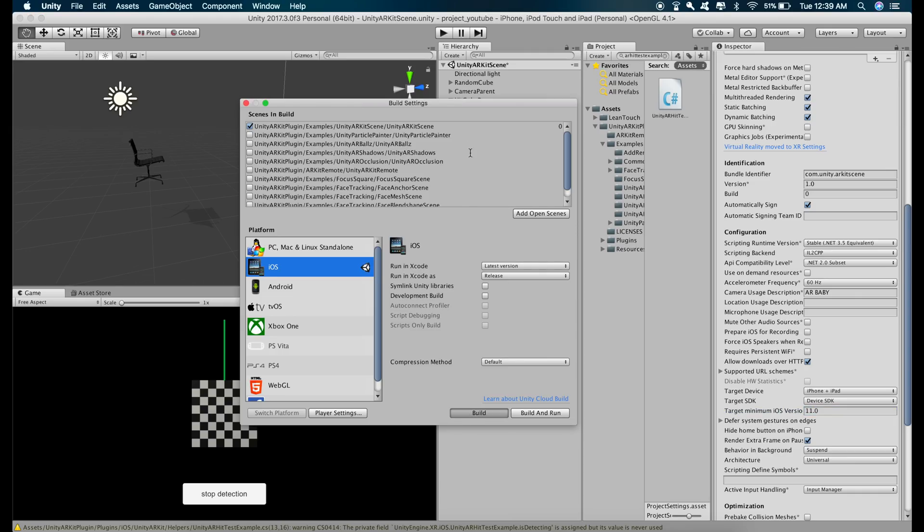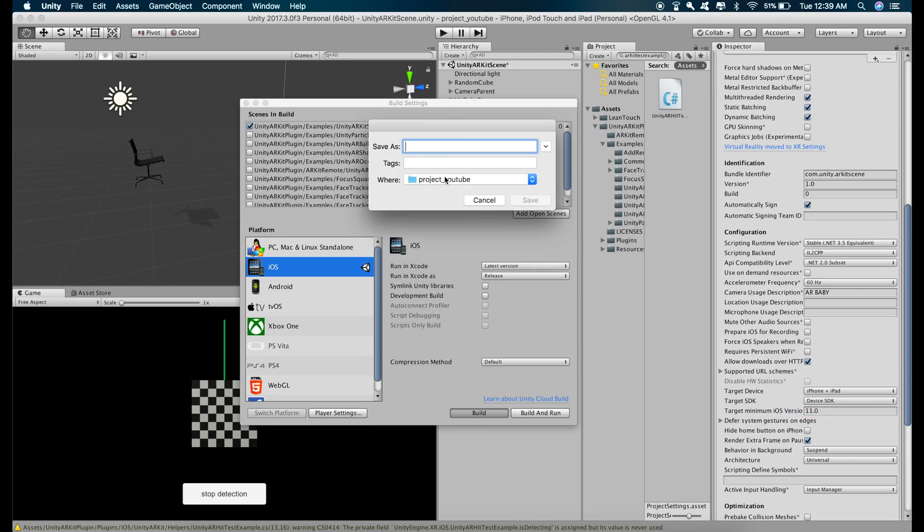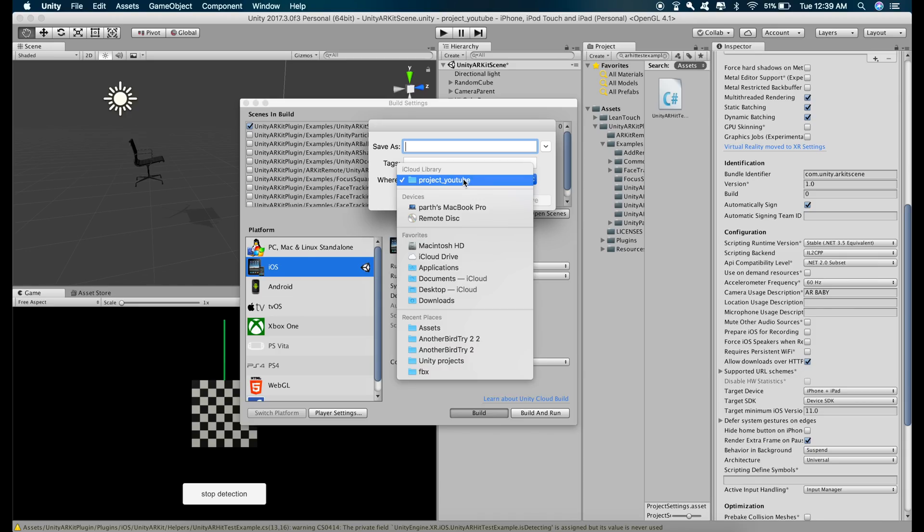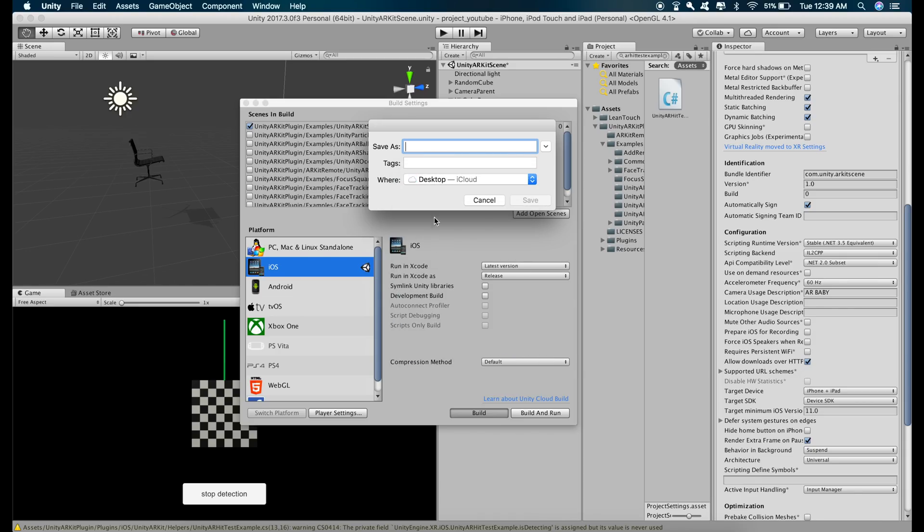Build and save it somewhere else like desktop or something. Give a name to the iOS build, I'll just name it scale and rotate